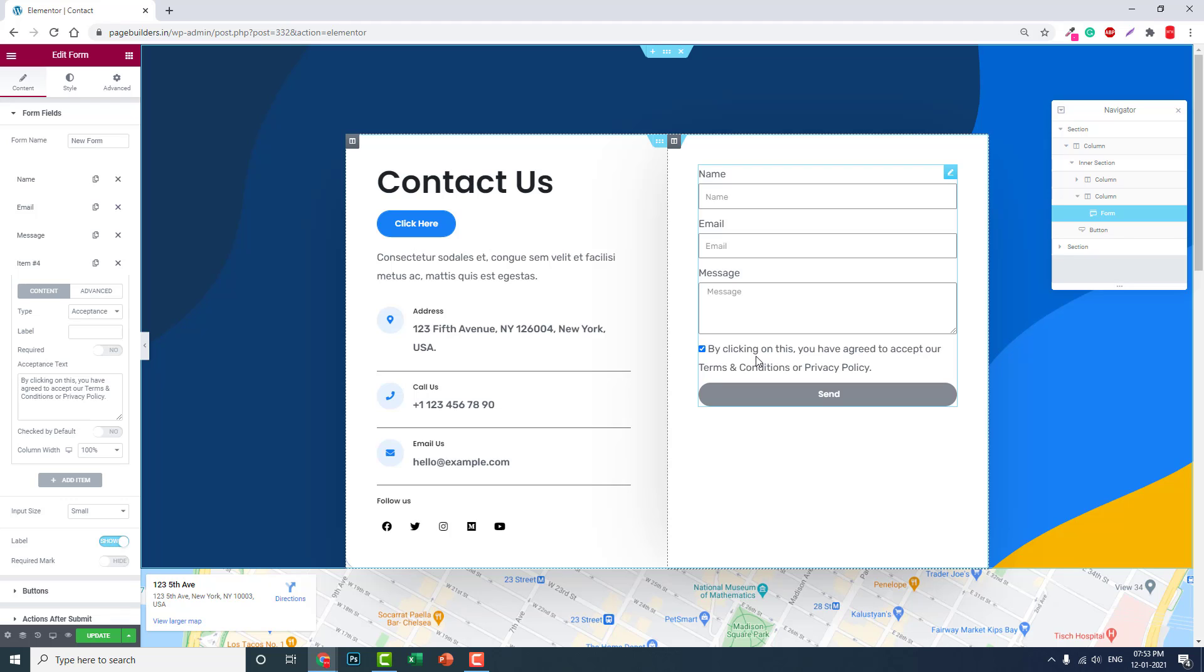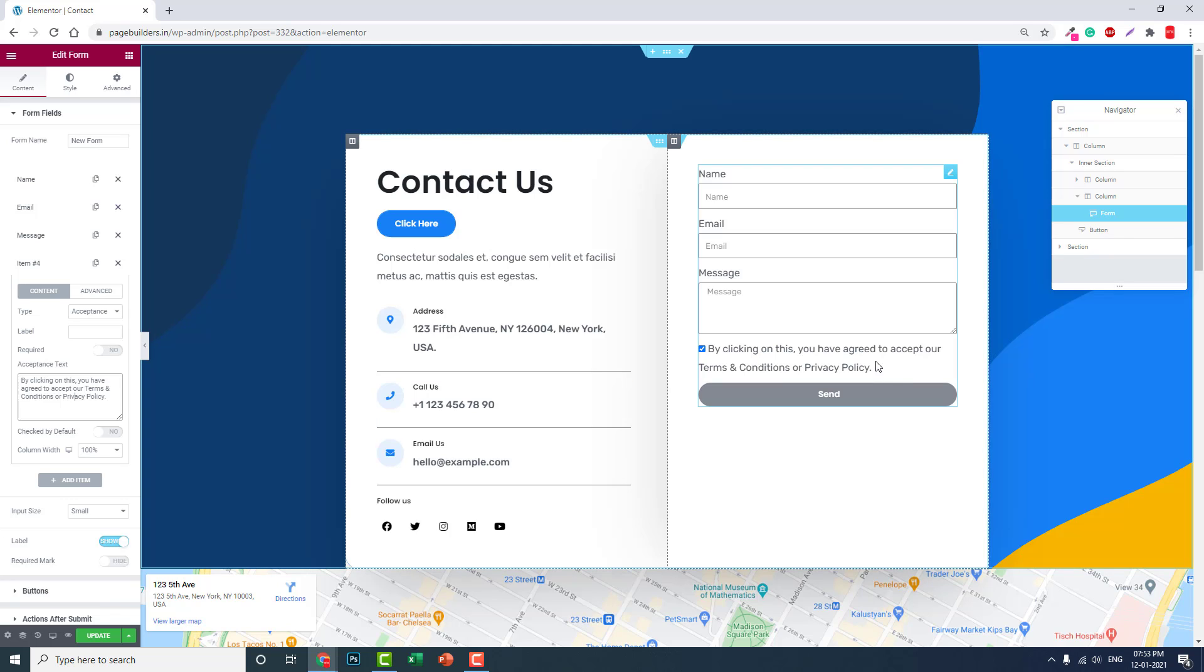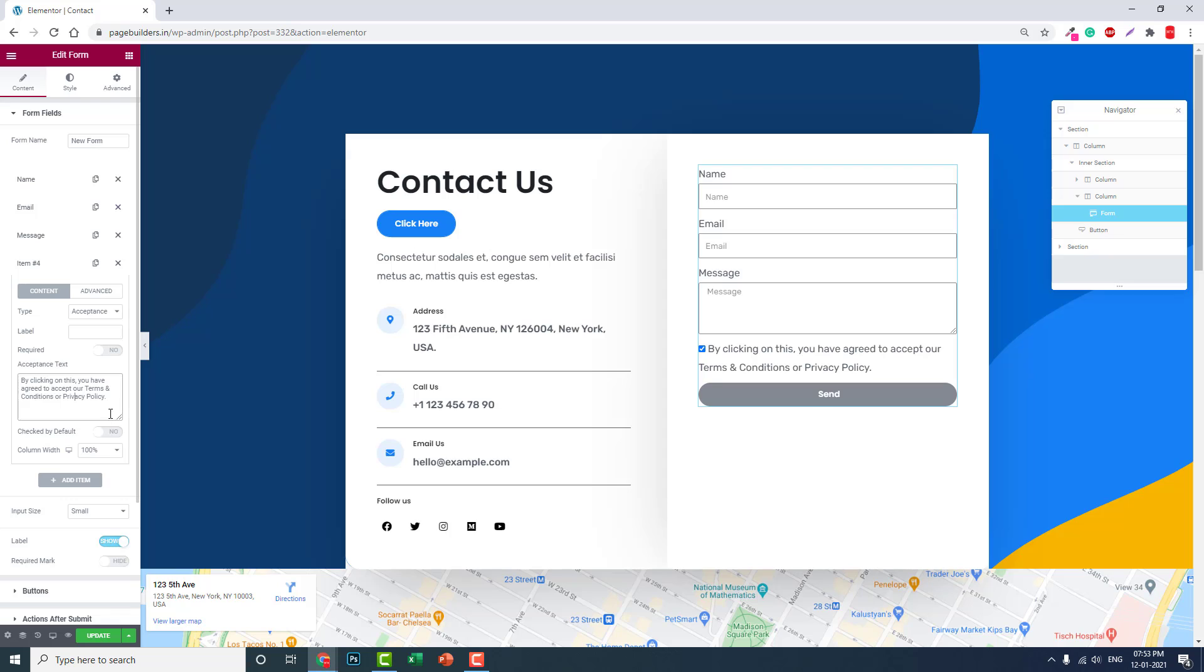Here you can enter the acceptance text as you can see, but the thing is there is no option for linking to terms and conditions or privacy policy. So for that, you have to enter HTML a tag, which means link text.